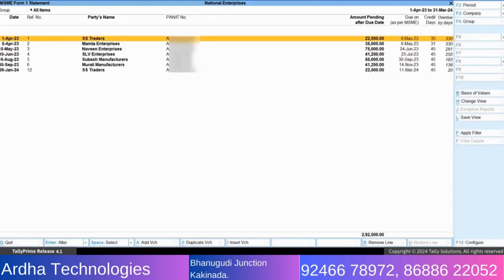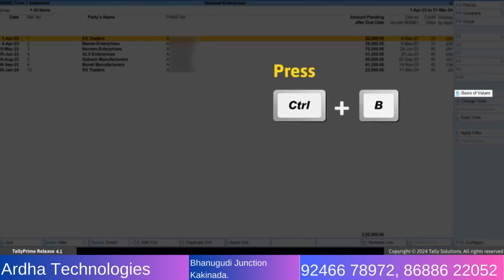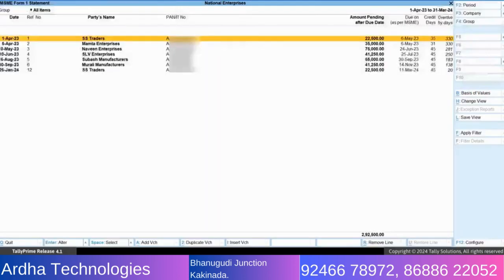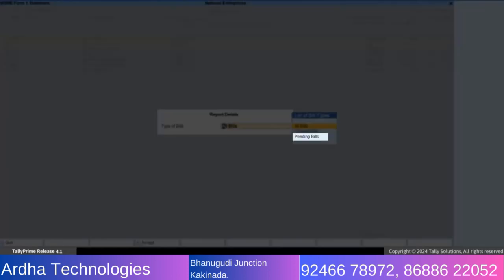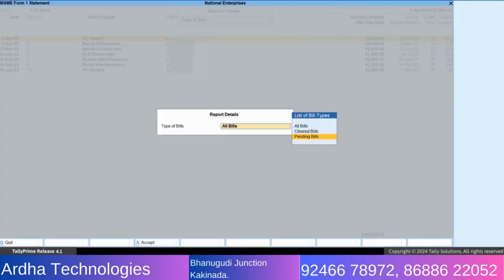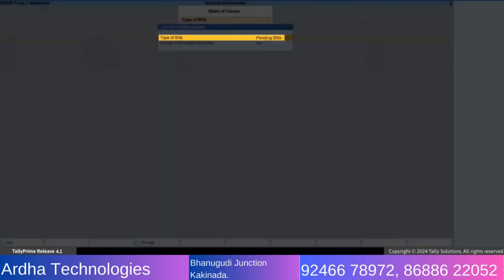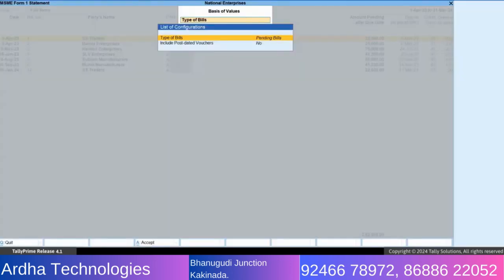Now, press Ctrl+B basis of value. Under type of bills, select pending bills option to display all pending bills for the MSMEs as of 31st March. Press Ctrl+A to accept.